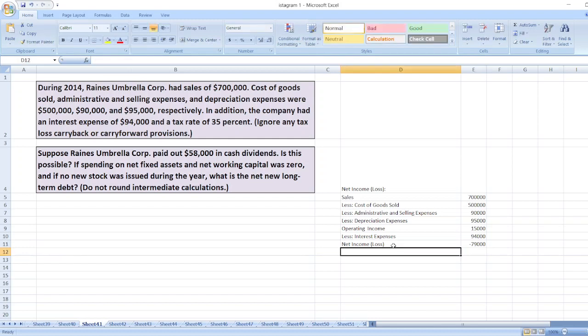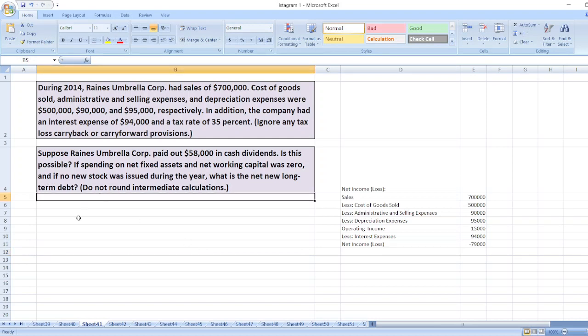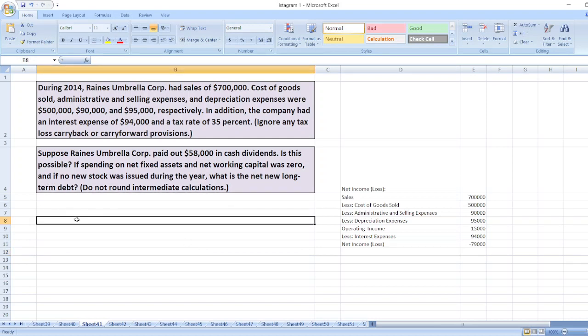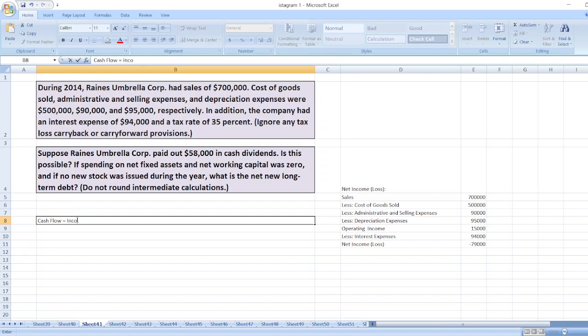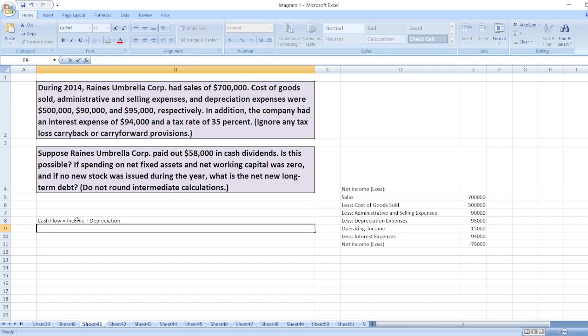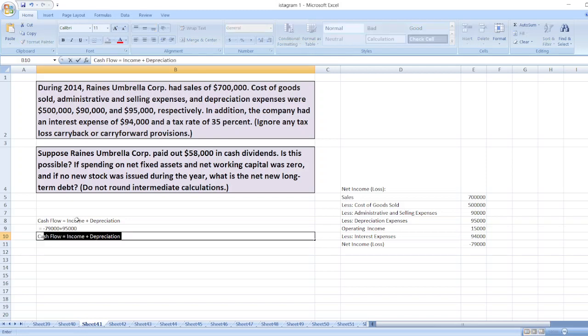Now we will calculate cash flow. Cash flow equals income plus depreciation. Here, income is minus $79,000 plus depreciation $95,000, so cash flow will equal $16,000.